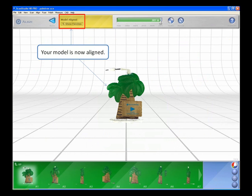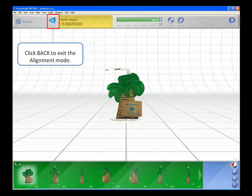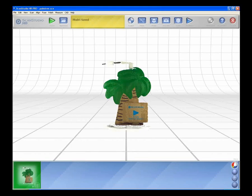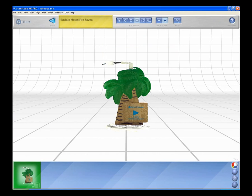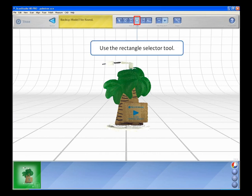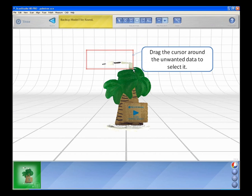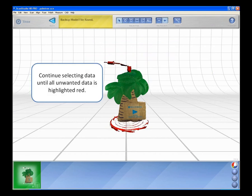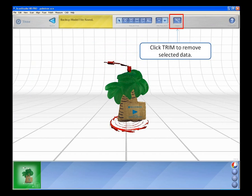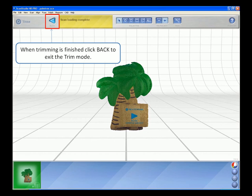Click up to see families and click back to exit the alignment mode. Trimming. Click Trim to start removing unwanted data. Use the rectangle selector tool. Drag the cursor around the unwanted data to select it. Continue selecting data until all unwanted data is highlighted red. Click Trim to remove the selected data. When you are finished trimming, click back to exit the trim mode. Observe areas where additional data is needed to complete the model.